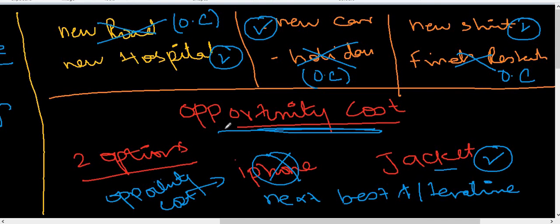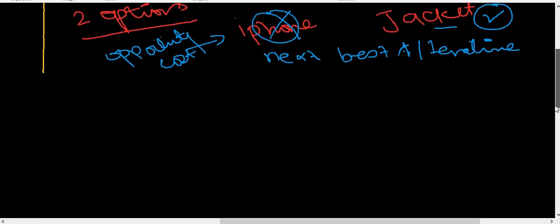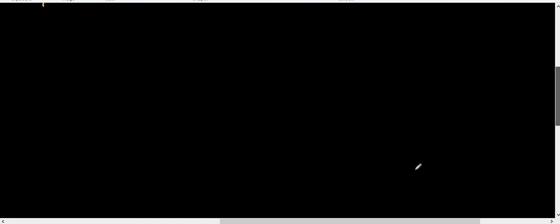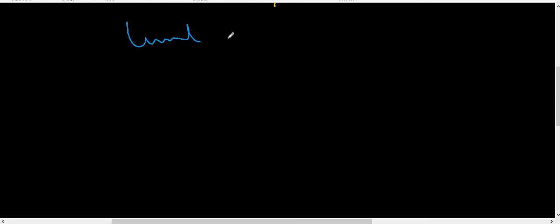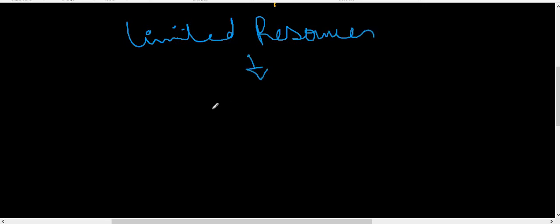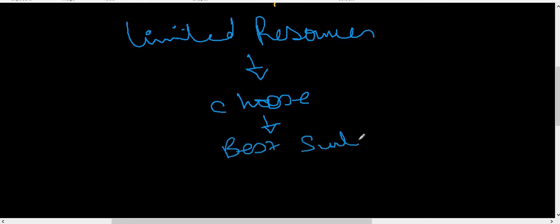So this is opportunity cost. The idea is that you have limited resources. We can't get anything and everything we can, so we choose best suitable, and the best alternative we miss, we let go, is called opportunity cost.